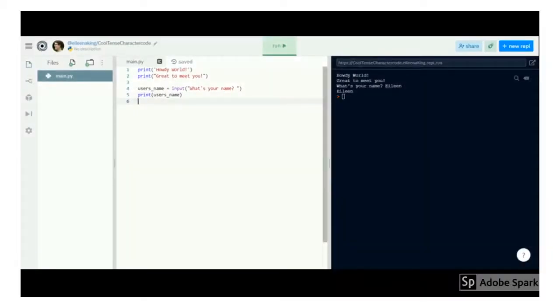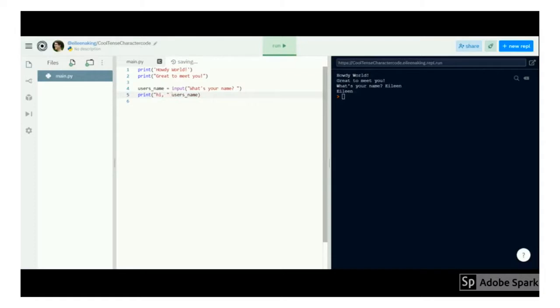But let's make this a lot more interesting by combining printing a string, like we did with Howdy World, with printing the value of the variable. To put those two things together, I can use a plus sign.